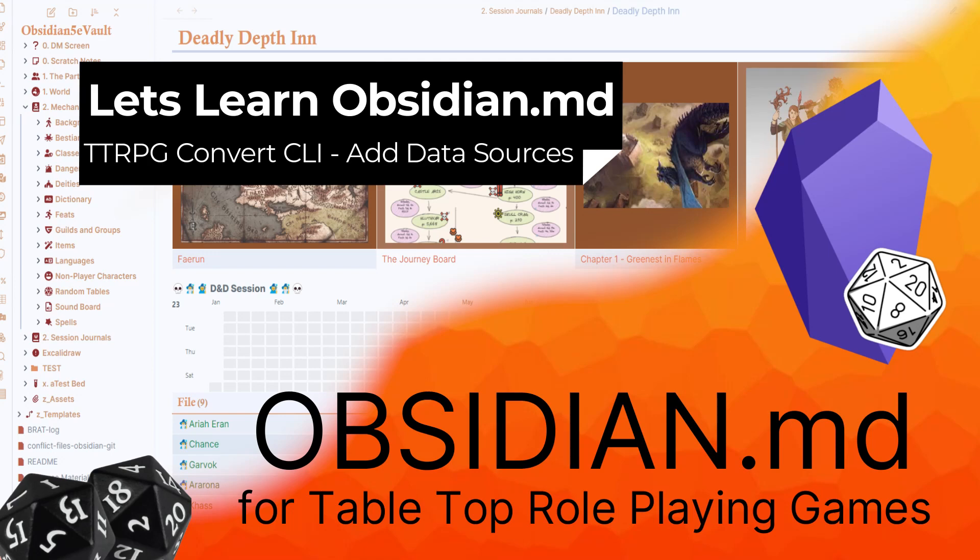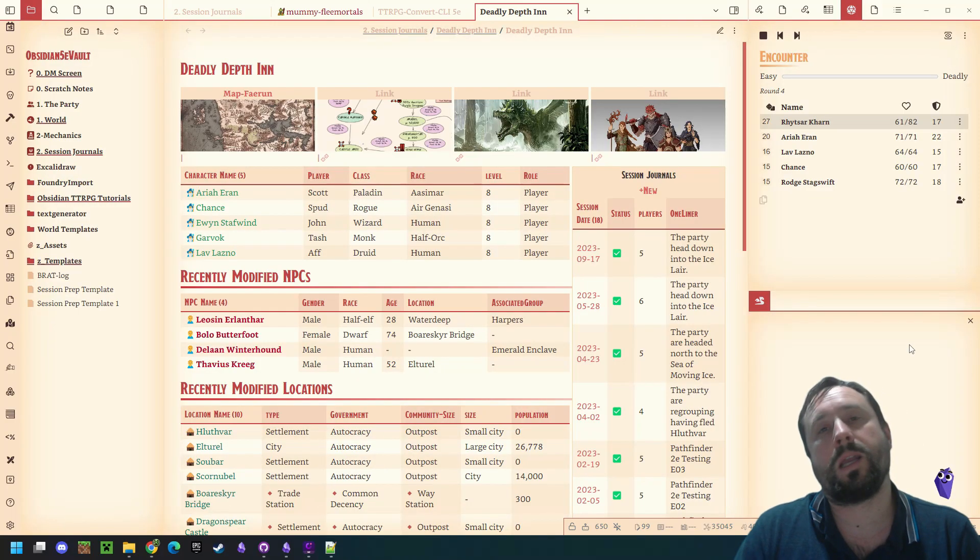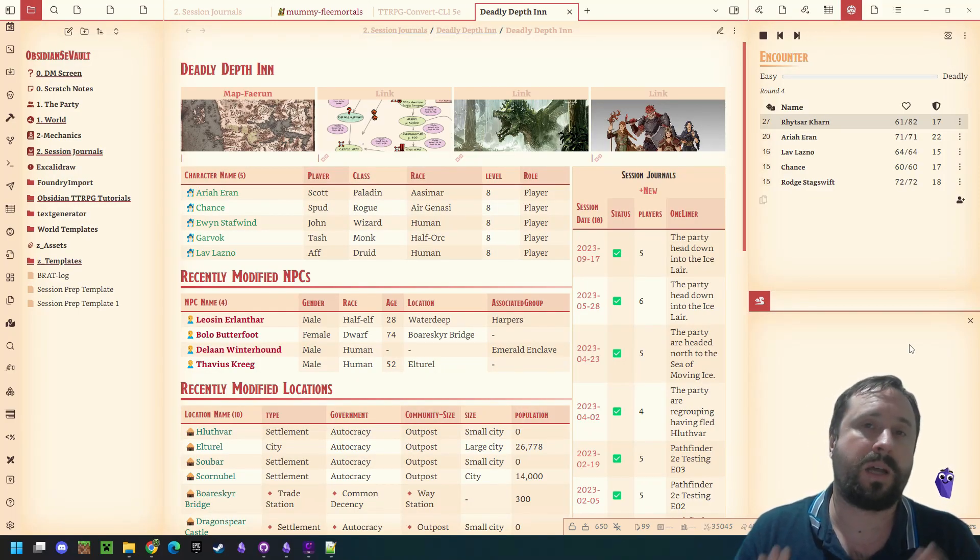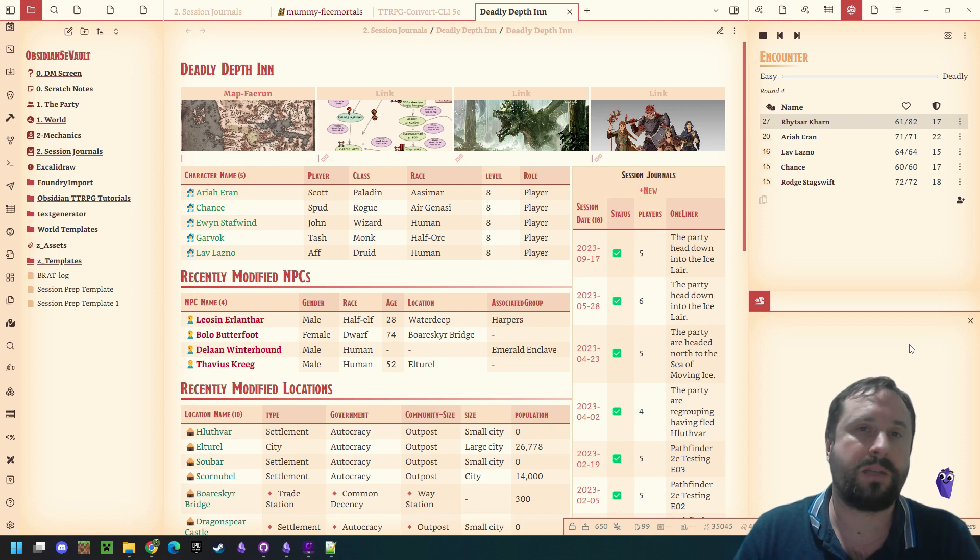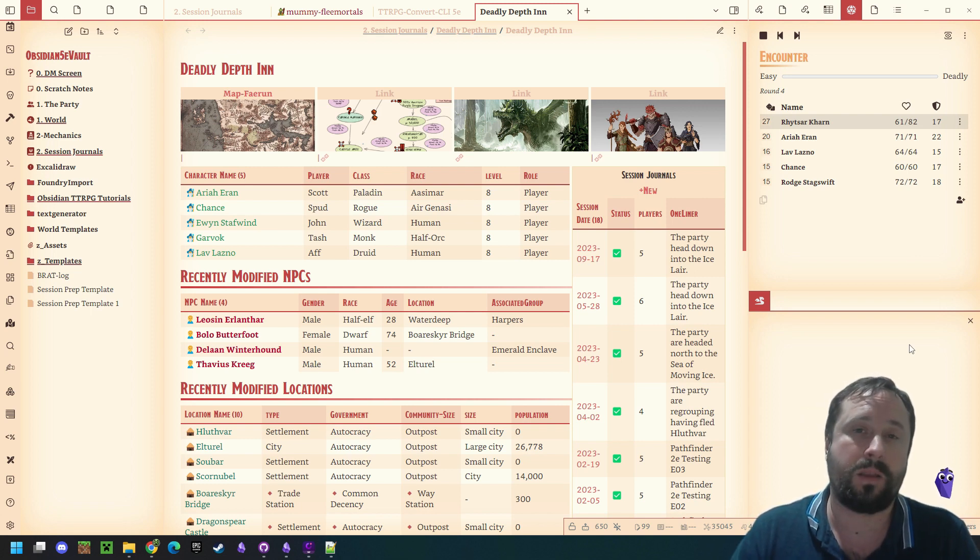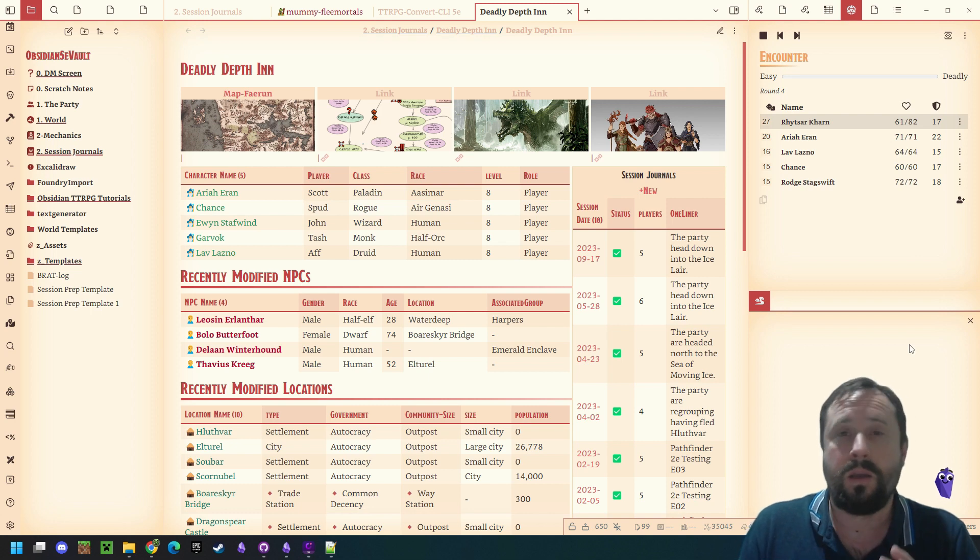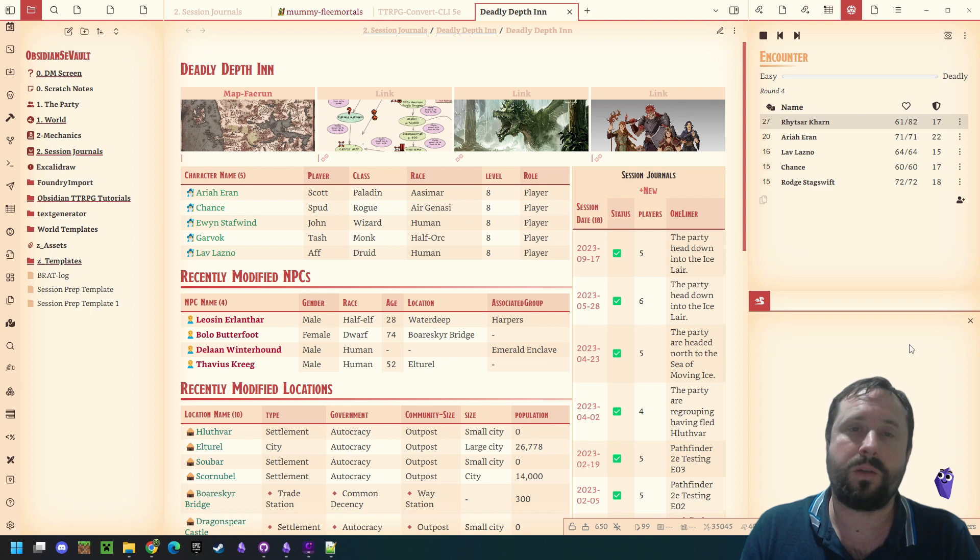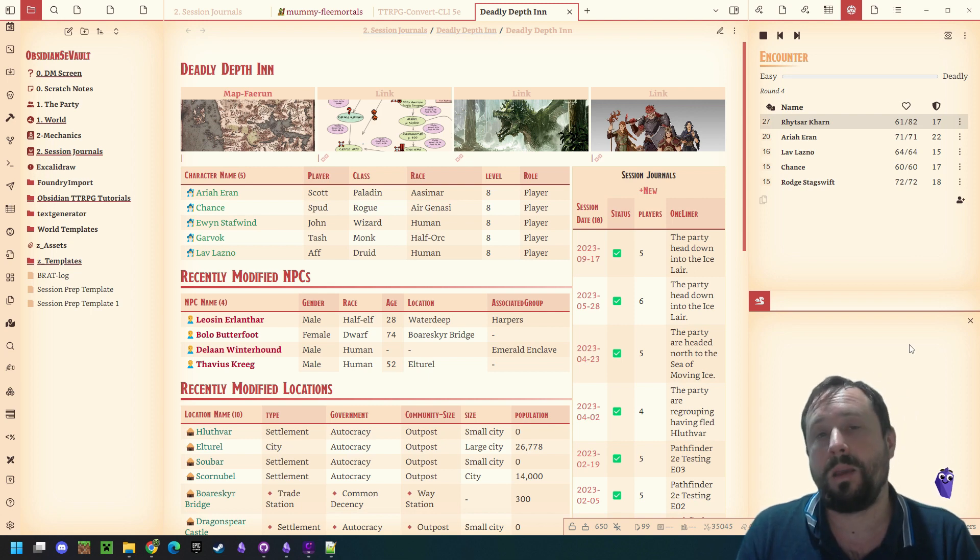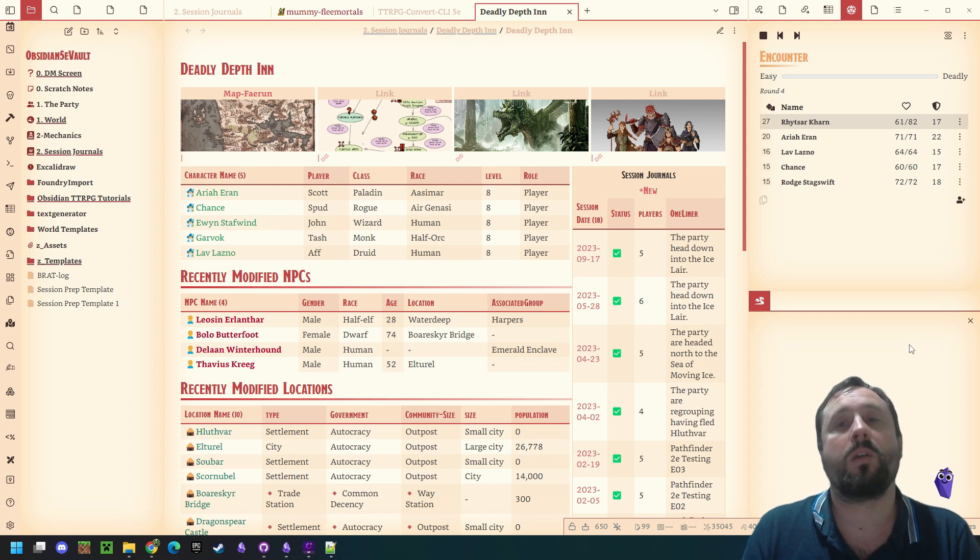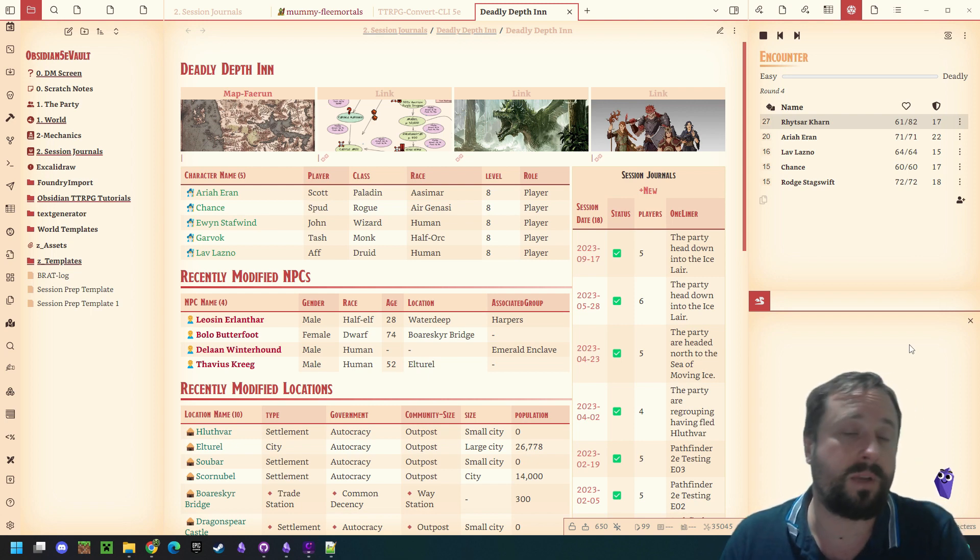Welcome to Obsidian for tabletop RPGs. Let's learn how to use the tool. G'day guys and welcome back to another Obsidian video. This is going to be a second part of the CLI series, so if you haven't seen my last video on the introduction to the TTRPG Fantasy CLI tool, we went through how to use the 5th edition SRD, you should go back and watch that. I'm not going to cover that content again, so go through, watch that, and then come back to this video.